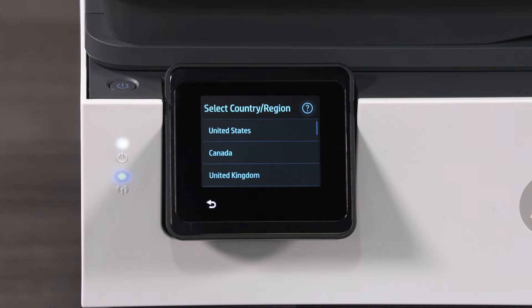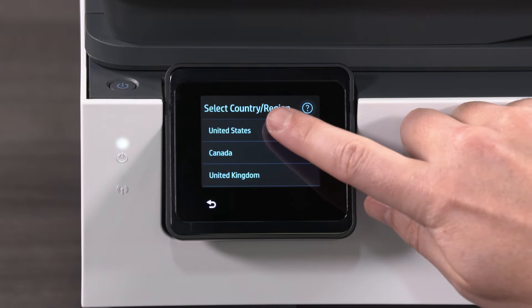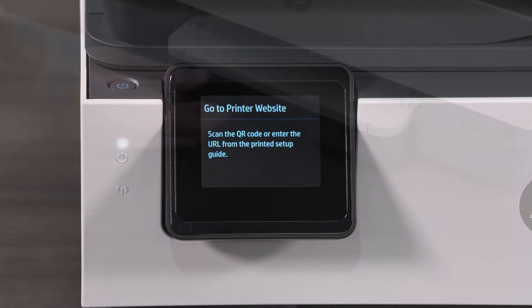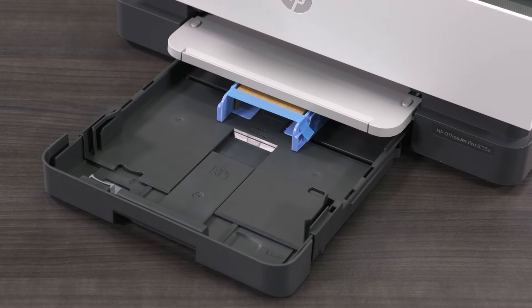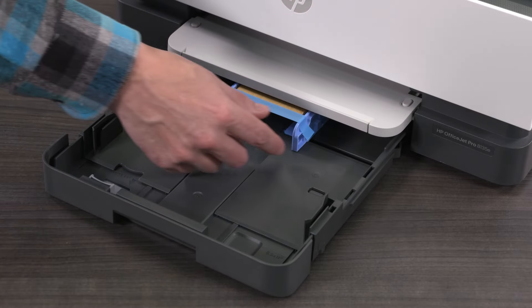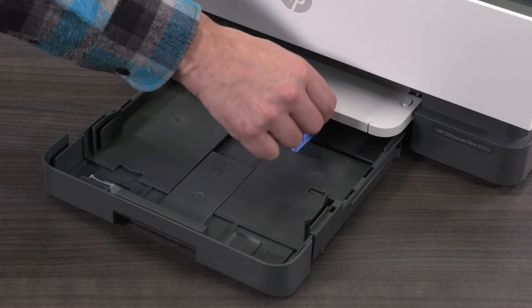Select your country or region. To load paper, open the input tray and remove the protective tape and cardboard insert.